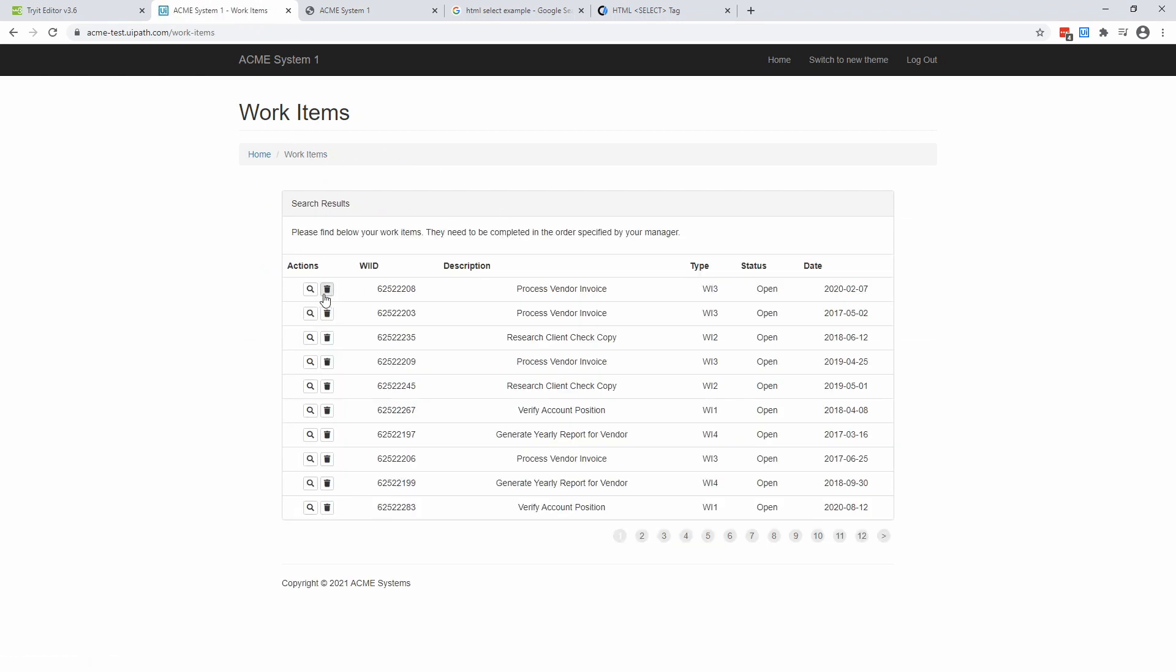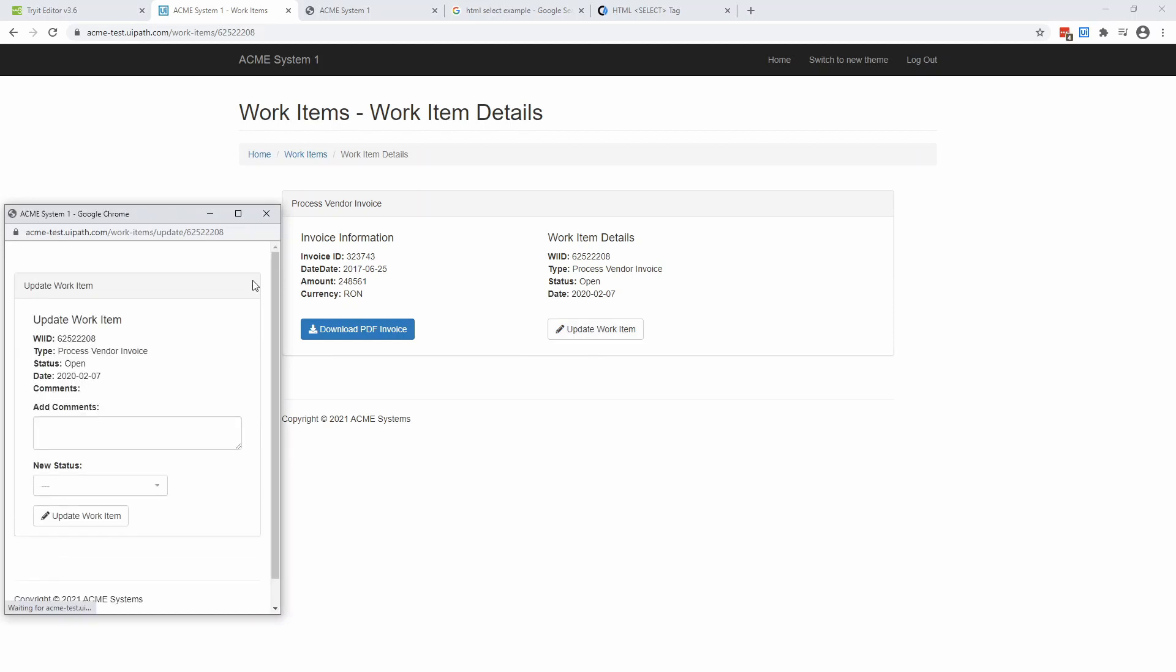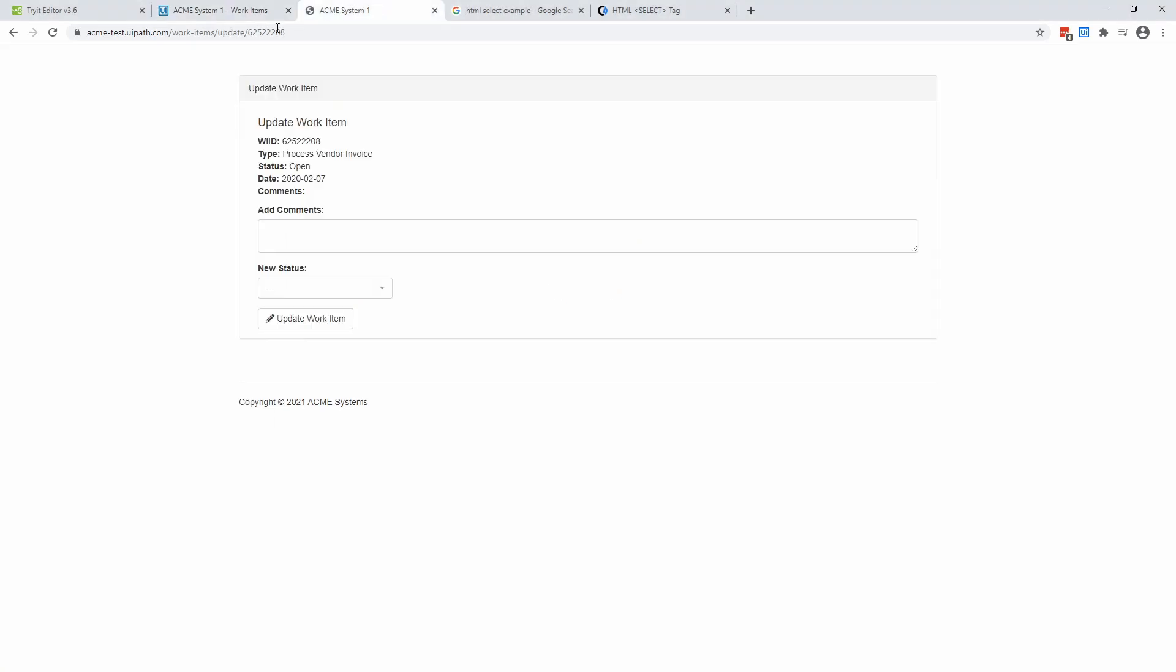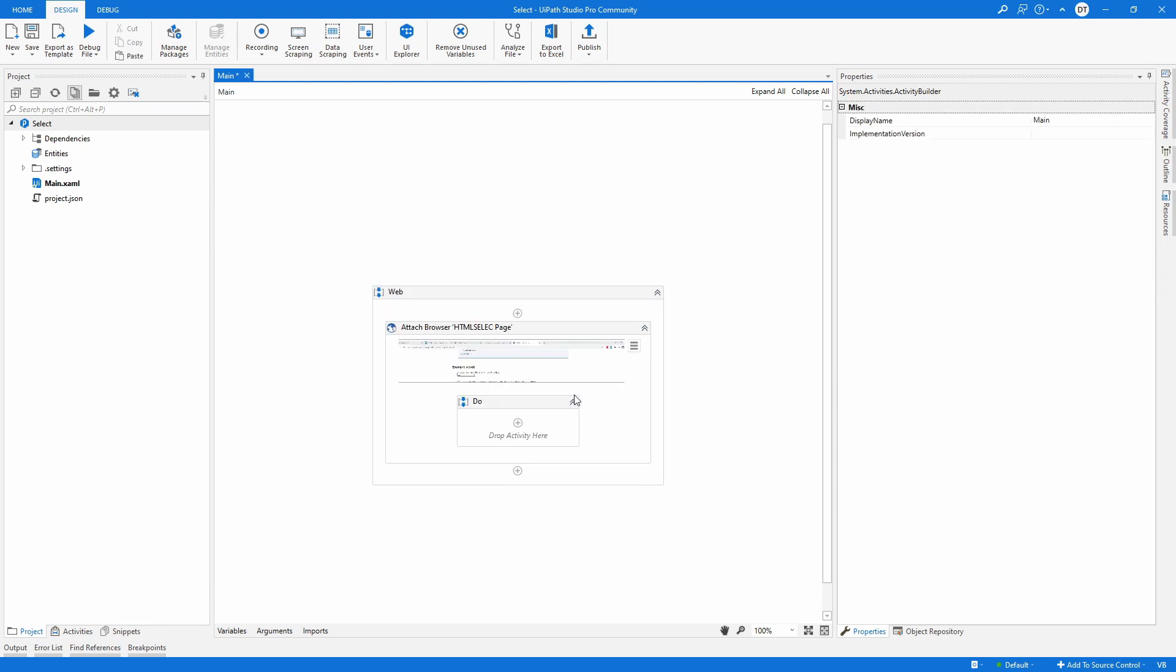And in this case, I just have selected the first item in the list. And I pressed the update work item. This is opening a new window. And I have just copied this URL. And I open in this new tab.